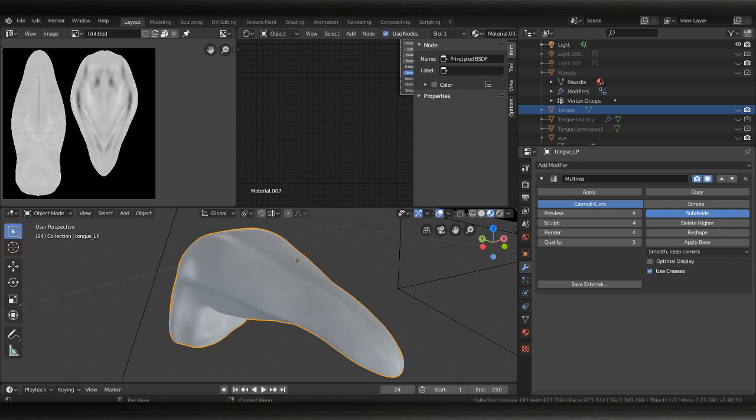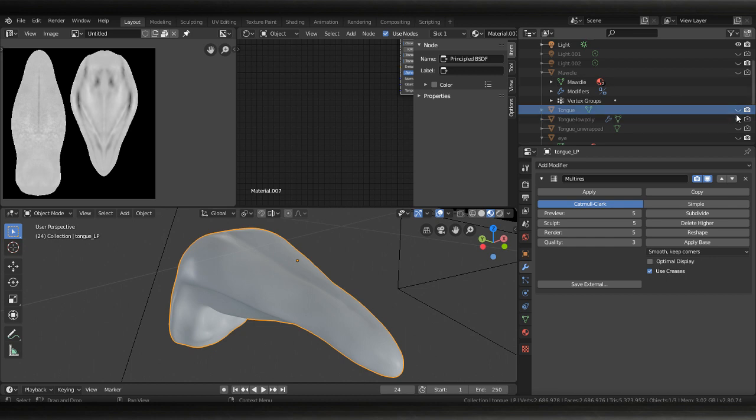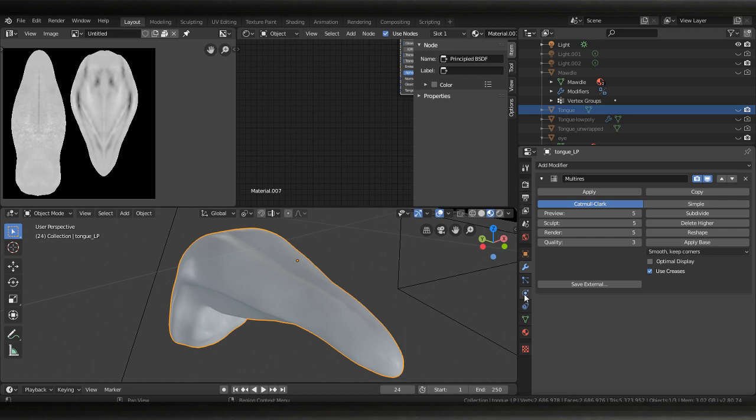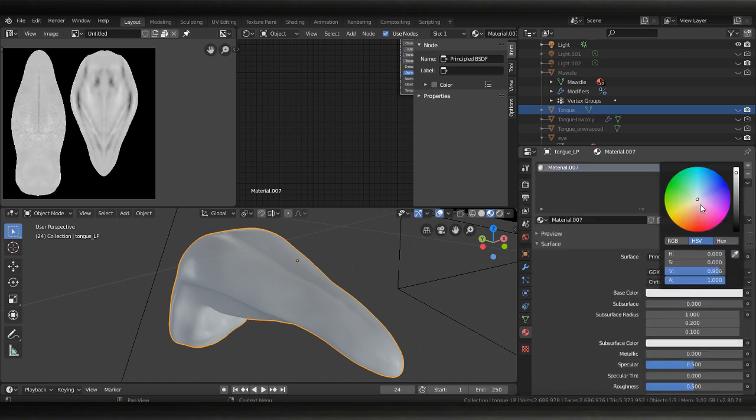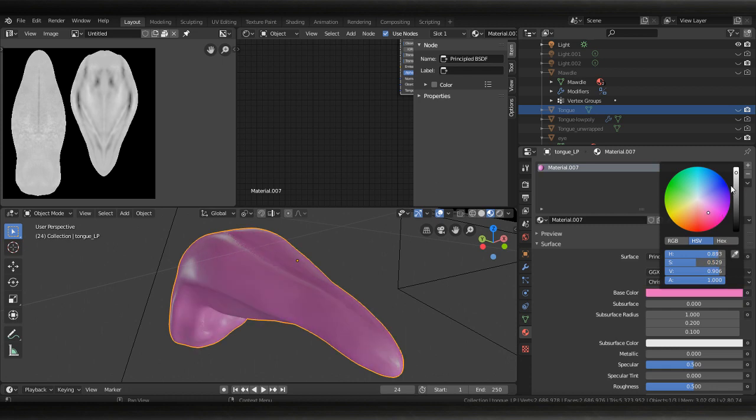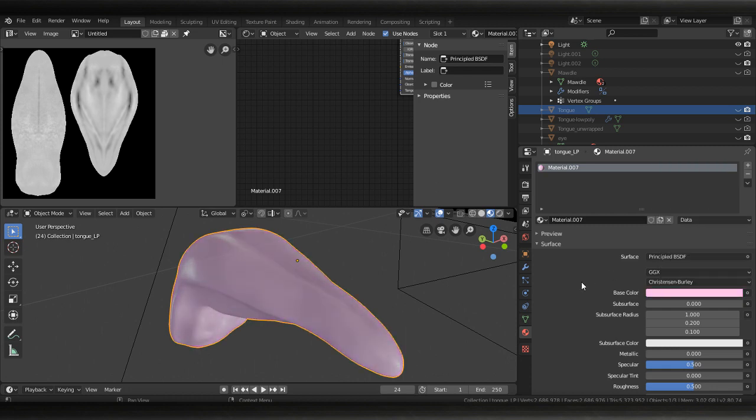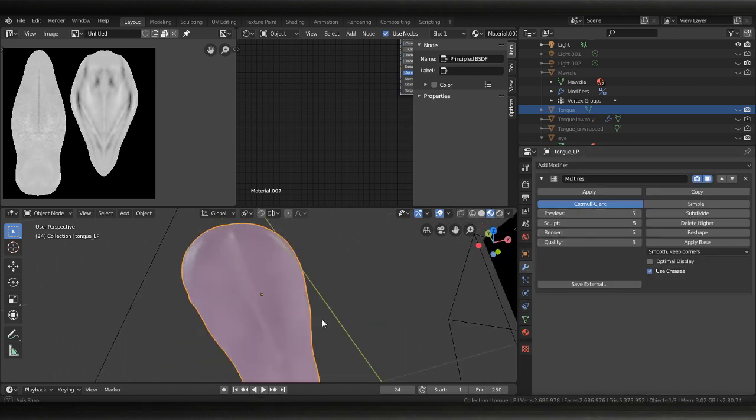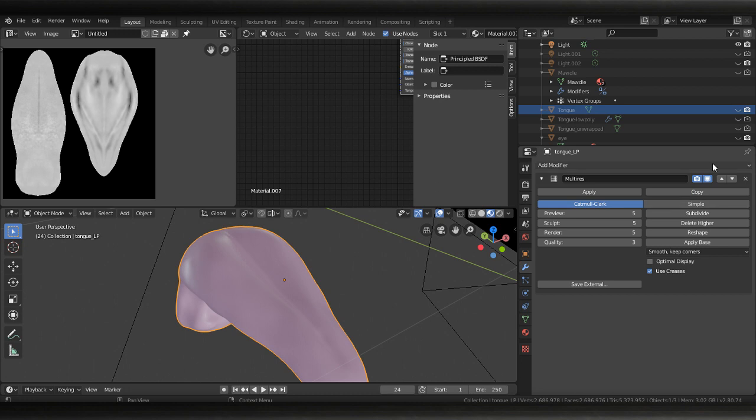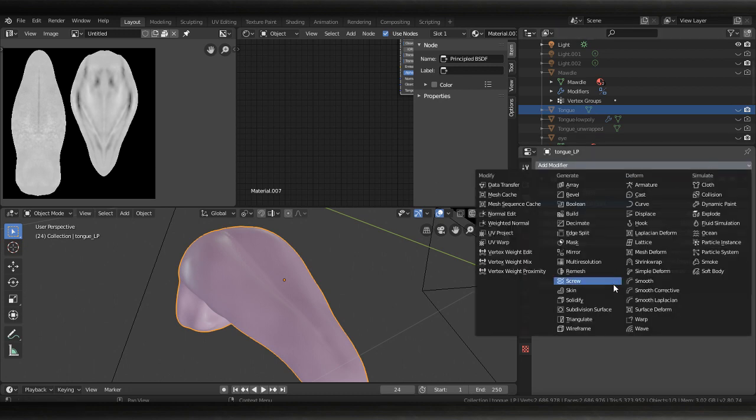I'm gonna use shrink wrap to take this information from the sculpted tongue. I'm gonna go ahead and change this color real quick so we can see it. Yeah now, all right. Now on top of this we add our shrink wrap